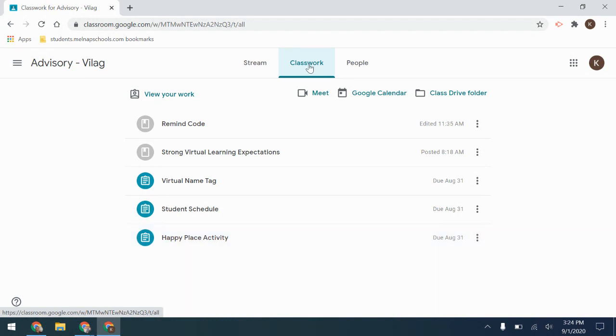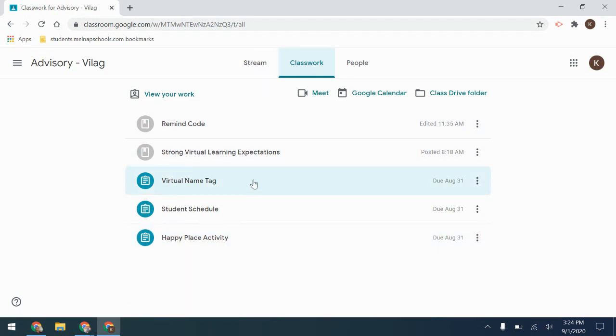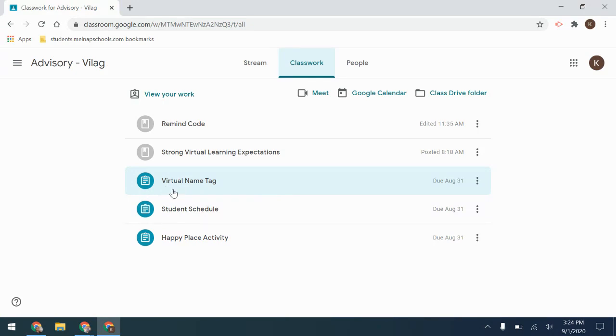Once you're there, any assignment that you have yet to turn in or need to look at is in color. So for example, I still need to turn in the Virtual Name Tag.